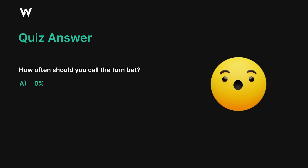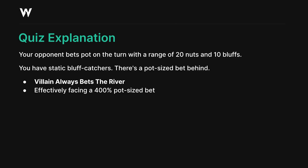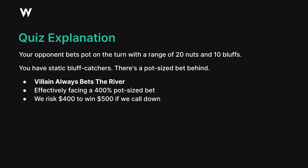It's not just a pot-sized bet. They have a range of 20 nuts to 10 bluffs, we have static bluff catchers — hands that always beat bluffs and always lose to value. There's a pot-sized bet behind on the river. Villain can always bet the river because they have the correct value-to-bluff ratio to pot the turn and pot again on the river. So we're not really facing a pot-sized bet; we're facing a pot-sized bet and another pot-sized bet — effectively a 400% pot total. We're risking $400 to win $500 starting from a $100 pot. For this reason, they actually need to be bluffing more often on the turn. This is the concept of leverage.